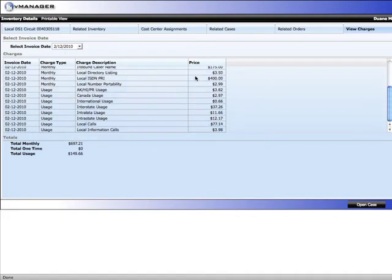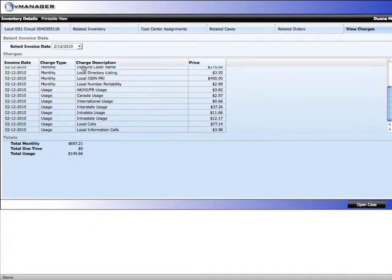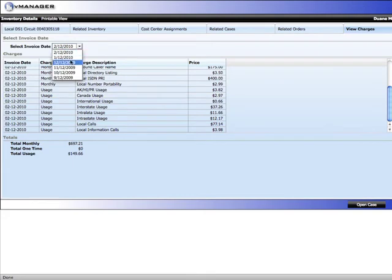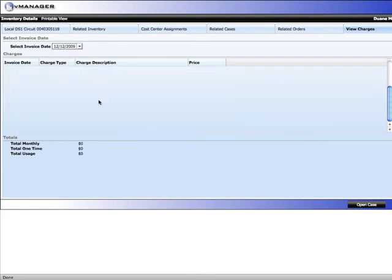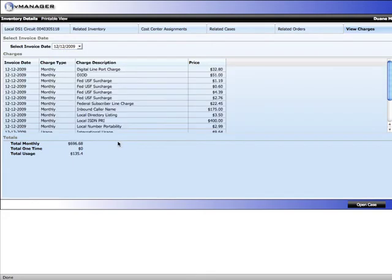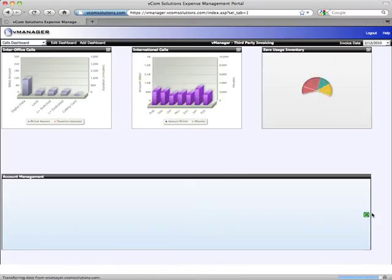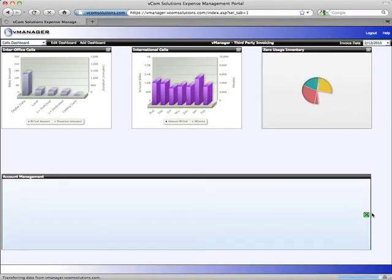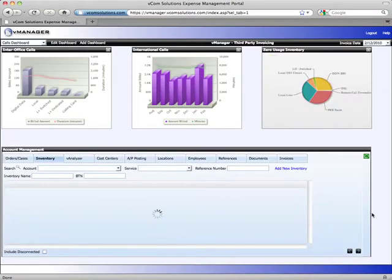You can see I have, in one snapshot, all the charges that I've got on this circuit and what it's costing me. My total monthly and my total usage. And I can also look back at previous months at the click of a button. So that's a brief overview of the inventory module.